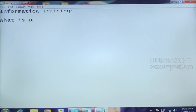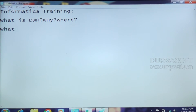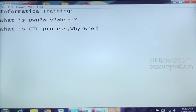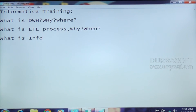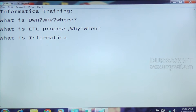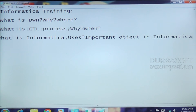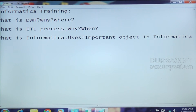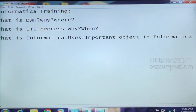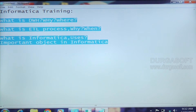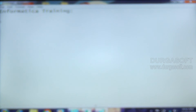The first question is: what is data warehousing and why will it be used, and where will it be used? What is the ETL process, why is it needed, and when does it come into life? What is Informatica, what is the main use of Informatica, and what are the important objects in Informatica? When we are going to learn these things, we first need to understand when Informatica will come into life.